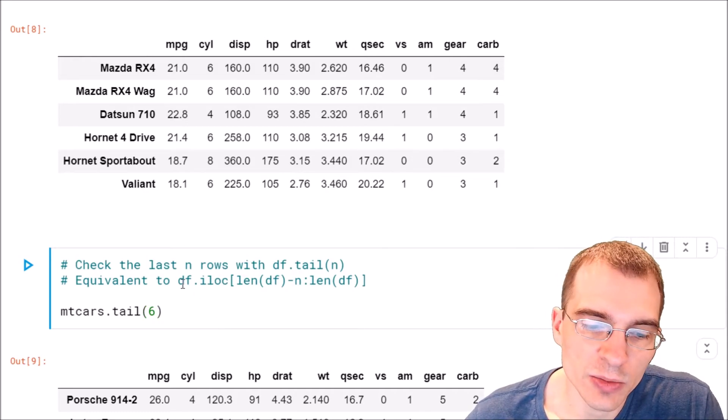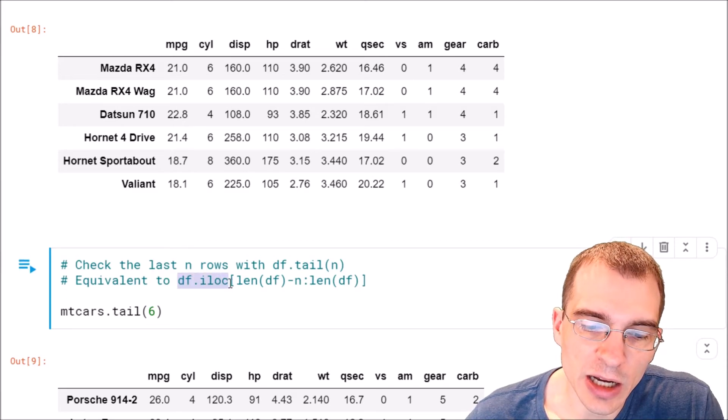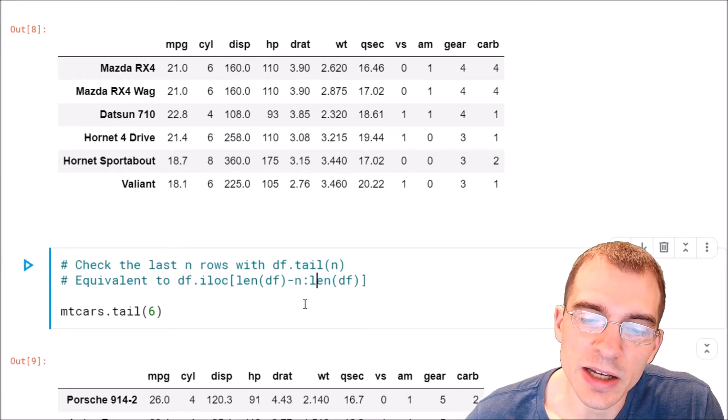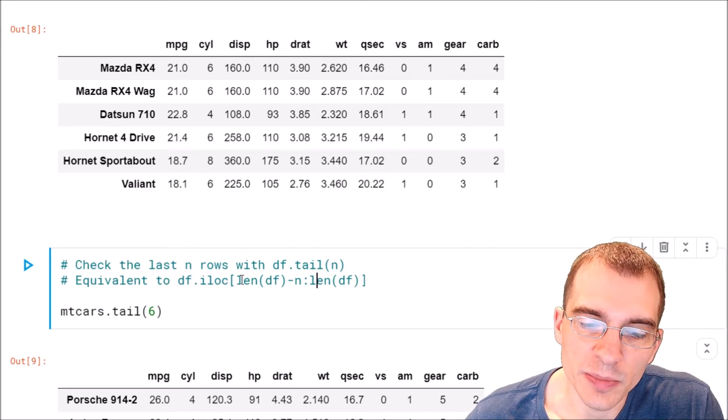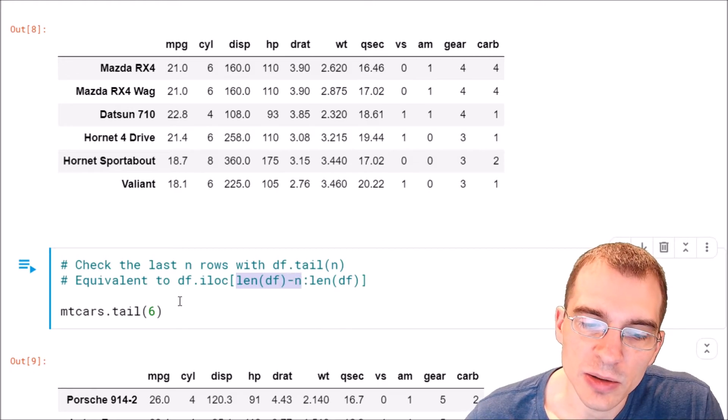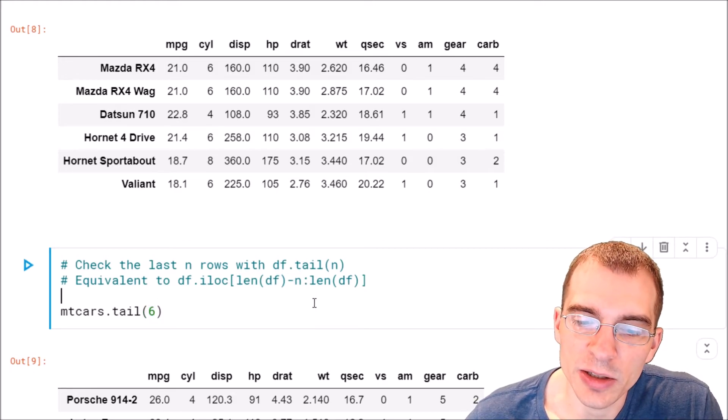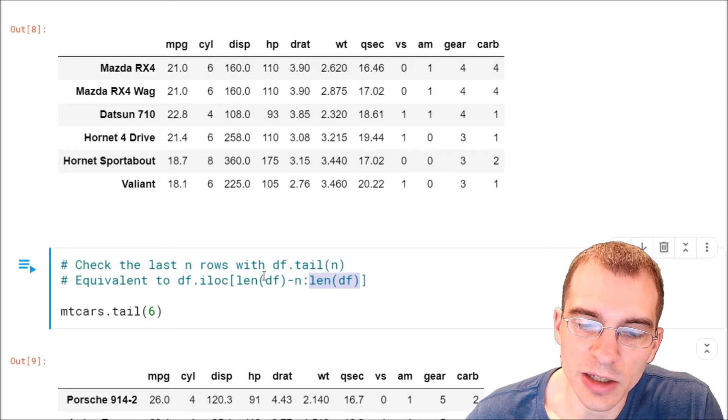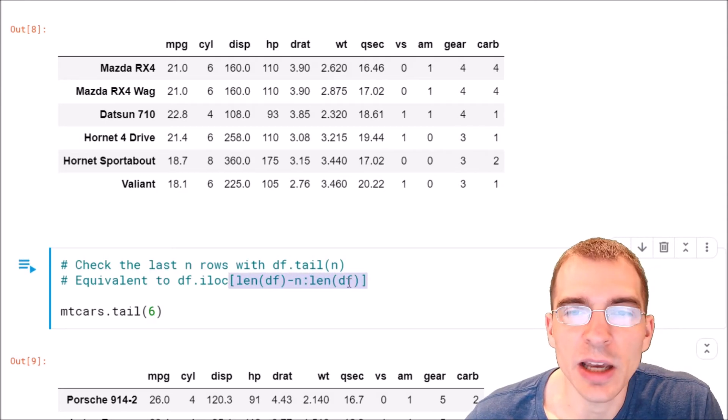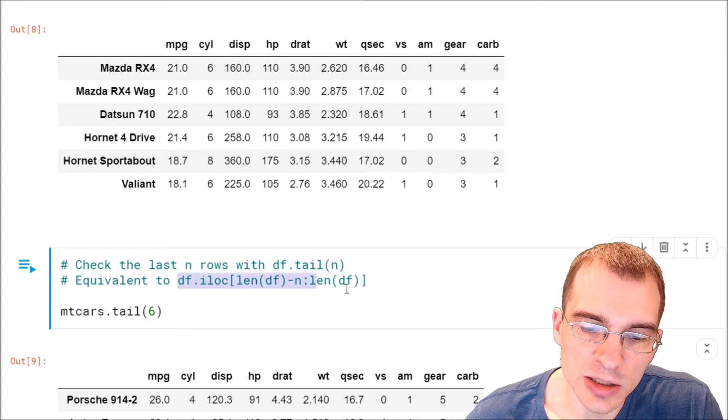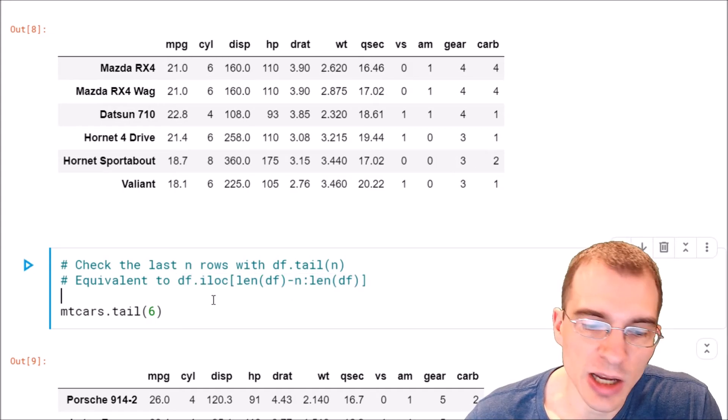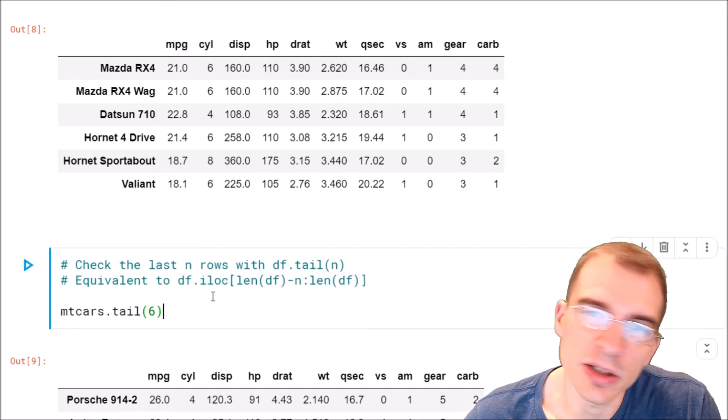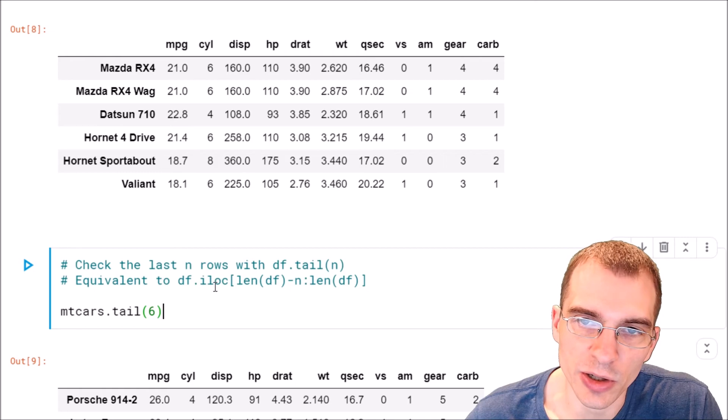So for this one, we could have done dataframe.iloc and then did a slice from the length of the data frame minus n or minus six, whatever number we want here, to the very end of the data frame. This will take a slice at the end of the data frame, but we don't actually need to do this because we have this easier function .tail that essentially does the same thing, but quicker.